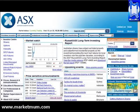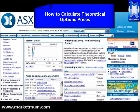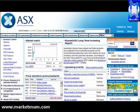Hi, it's MarketLum again, and welcome back to another trading tutorial. In this trading tutorial, we're going to look at how to calculate a theoretical auction price when there are no prices in the actual bid-offer series on the ASX site.